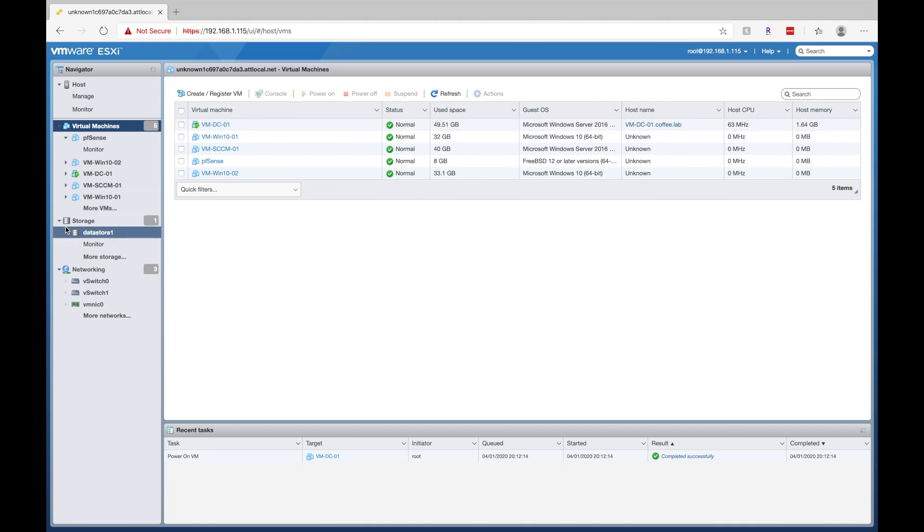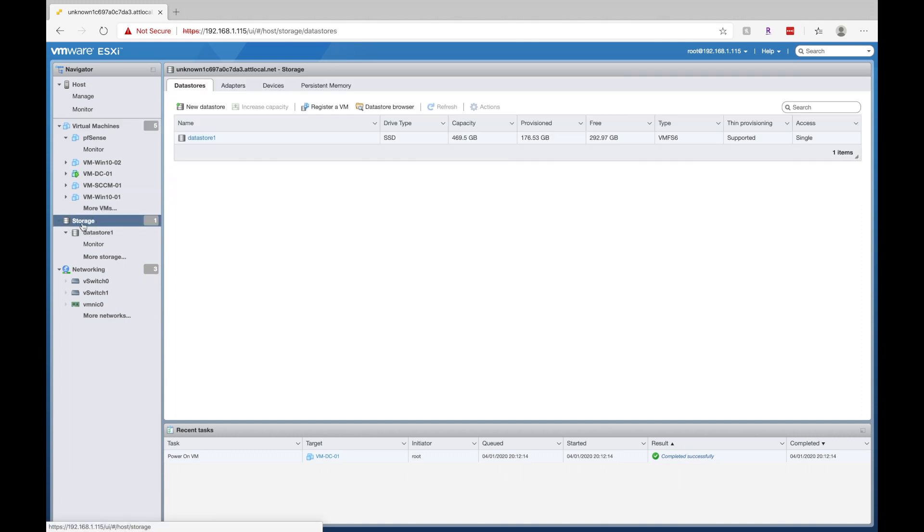If we go down to storage, we can actually see the storage that our server has. And I have a 500 gig hard drive in here. We can click on data store browser and we can actually browse that.